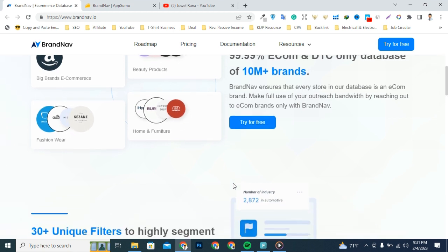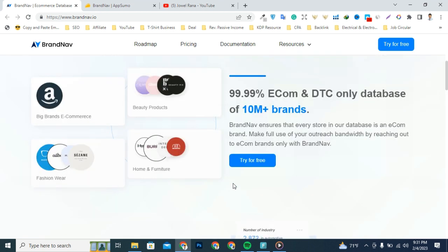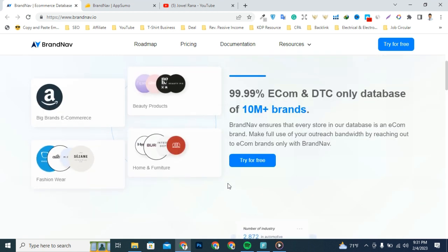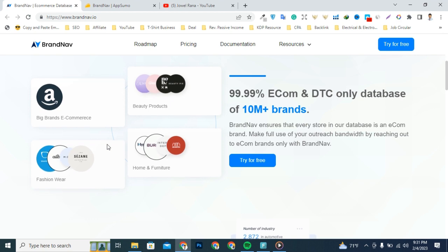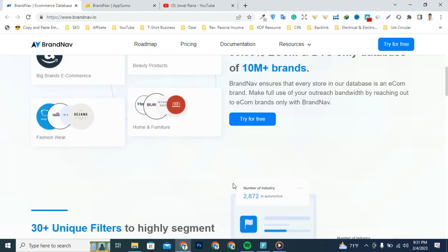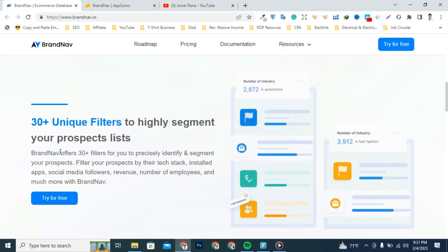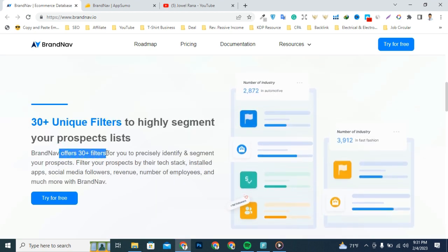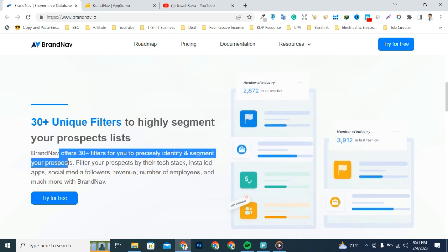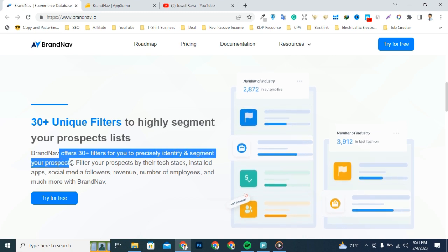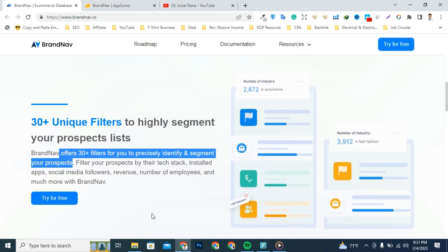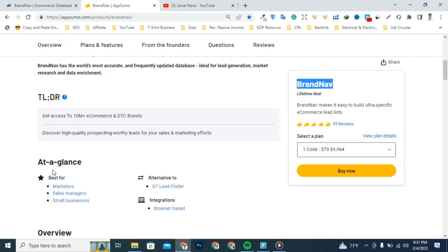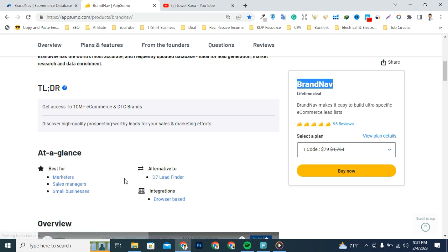BrandNav ensures that every store in the database is an income brand. It offers 30 plus filters to precisely identify and segment your prospects. It's an alternative to Store Leads and Niche Finder, and this tool has been designed